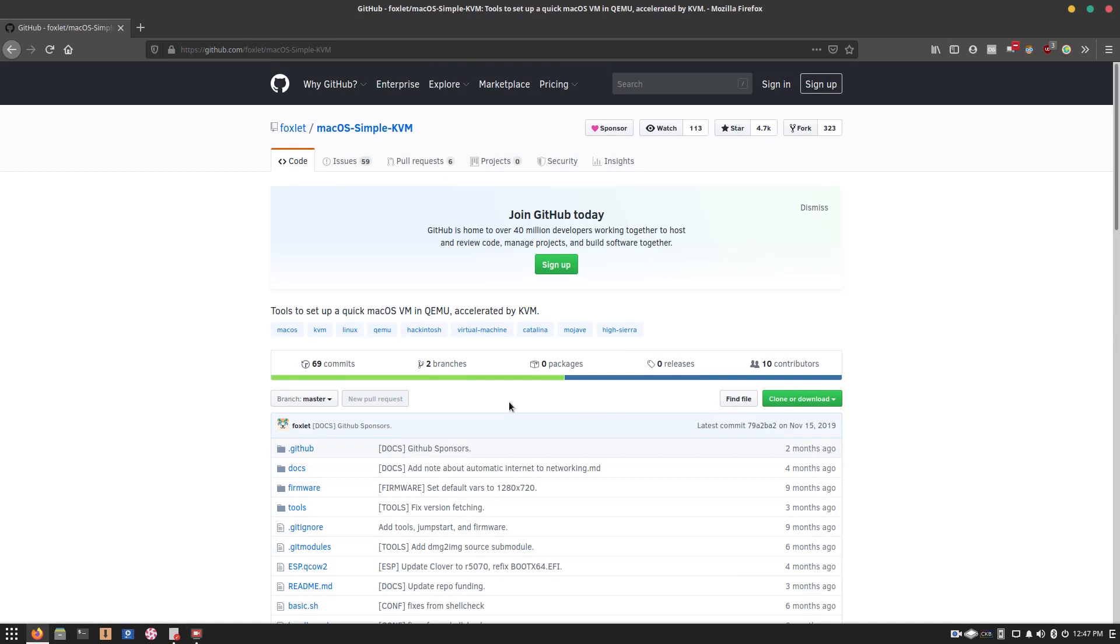Indeed, this program here, macOS Simple KVM, will allow you to set up a simple macOS virtual machine on Linux. It's pretty much completely automated, there's not much need to do at all, and to get this set up, it's very simple.